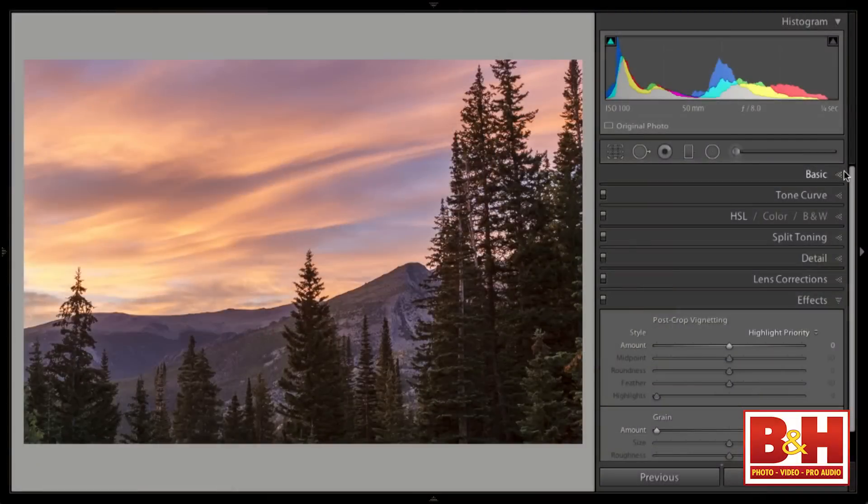The last step is local adjustments. For this image I need to do two things: add more detail in the shadows to convey the sense of walking through the forest, and maintain that amazing sky and distant mountains. In order to brighten the foreground, I need to control the sky first — otherwise I'll be fighting one with the other. If I use a global adjustment like exposure, brightening the foreground will also brighten the sky.